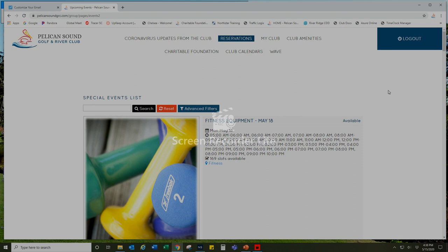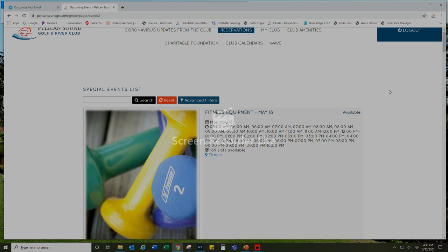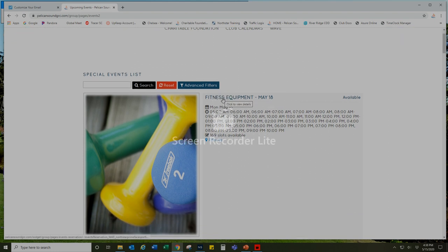I'm looking only to use the general fitness equipment area, so I'm going to select this event called fitness equipment May 18th. You can see all the various time slots available there.